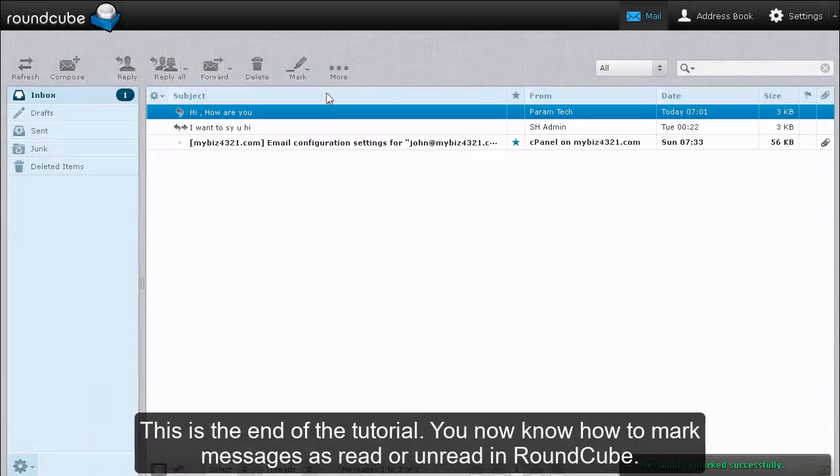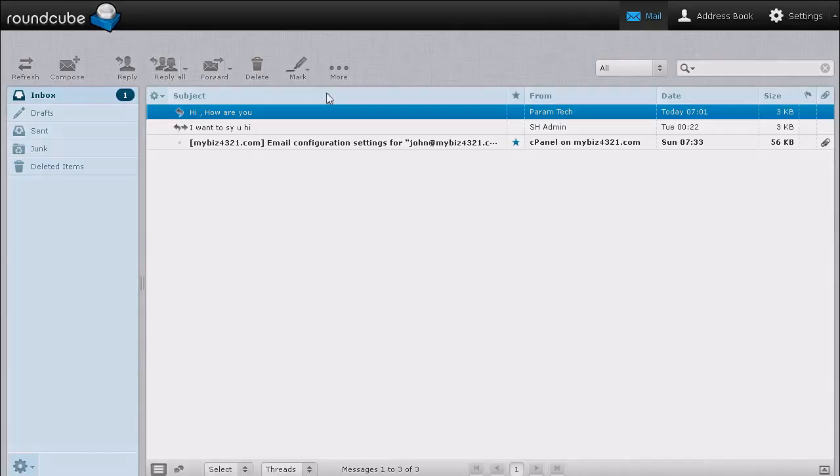This is the end of the tutorial. You now know how to mark messages as read or unread in RoundCube.